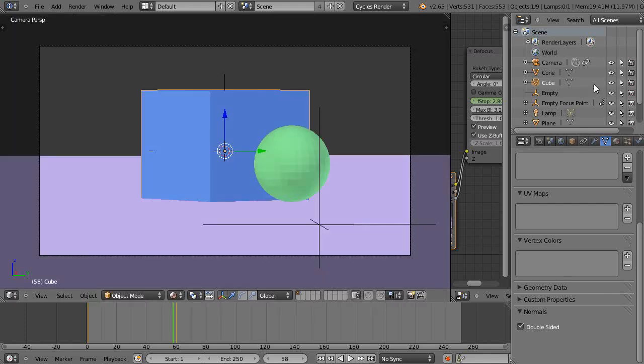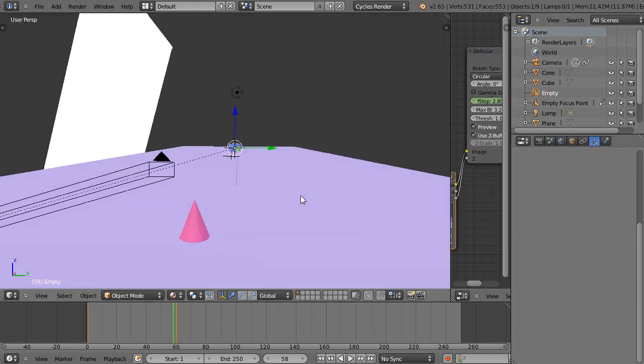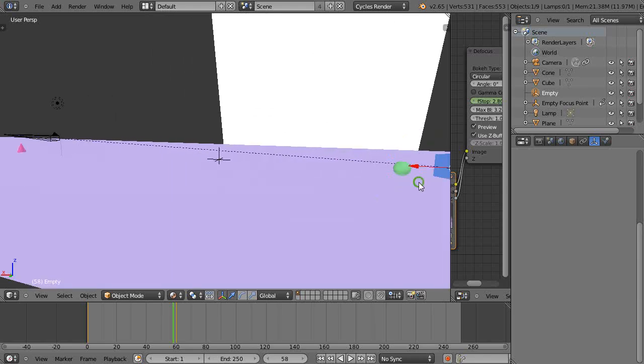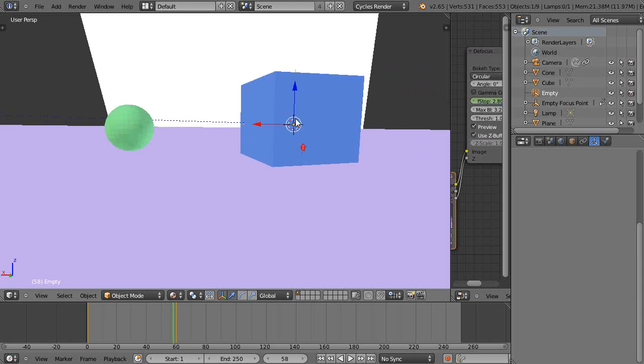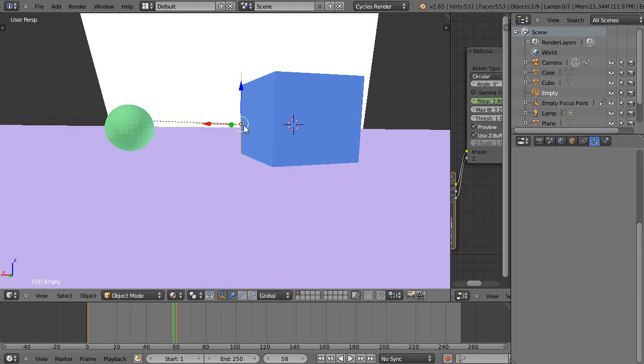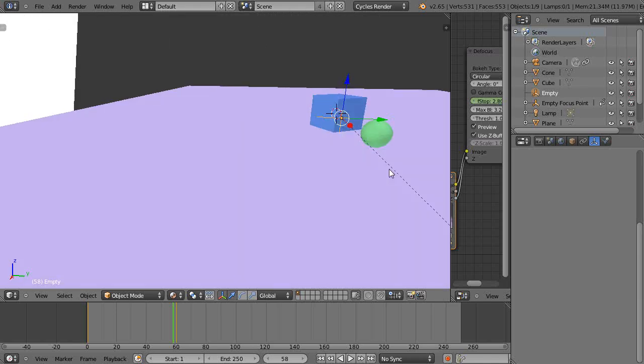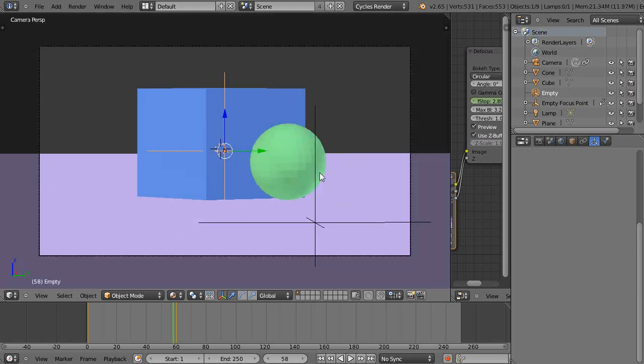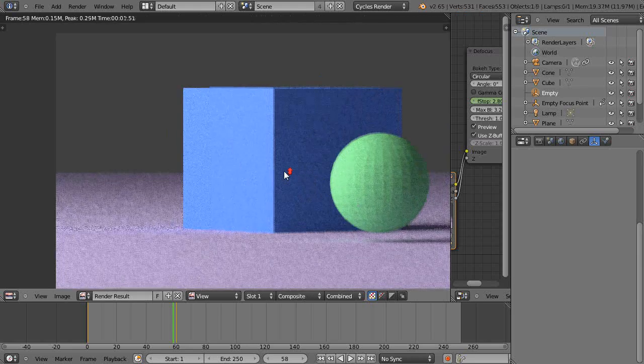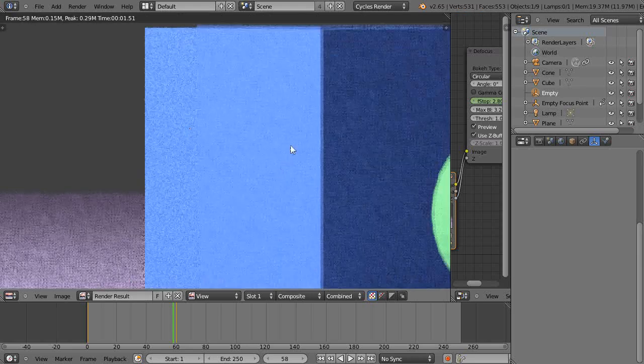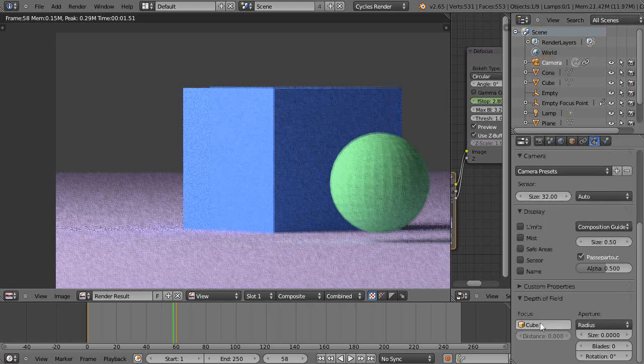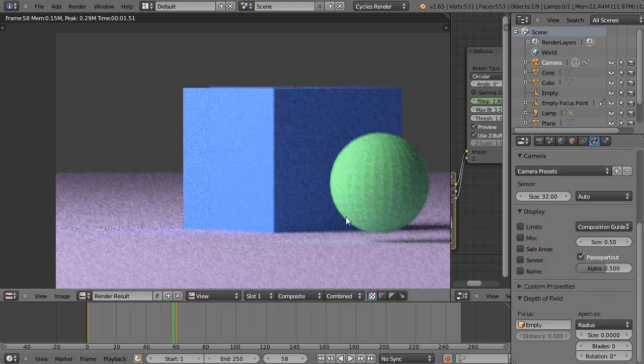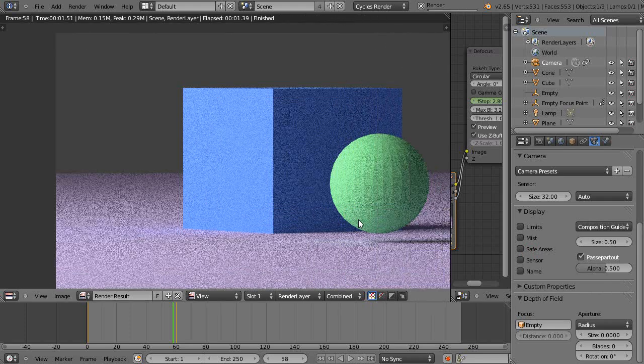So let's see if we can fix this. I'm going to grab the original empty in the scene. The empty happens to be focused at the center of the cube because that's where I placed it. Let's move the empty to the front of the cube. Now my focus is here, so now my depth of field a little bit behind and a little bit in front is going to be in focus. Instead of focusing on the cube now, I'm going to focus on the empty, which happens to be the same place I happen to be looking.